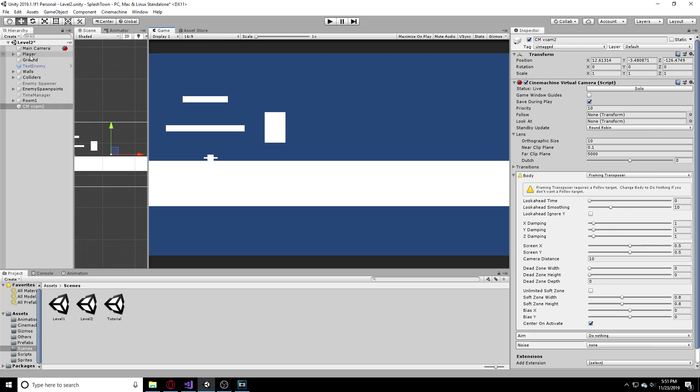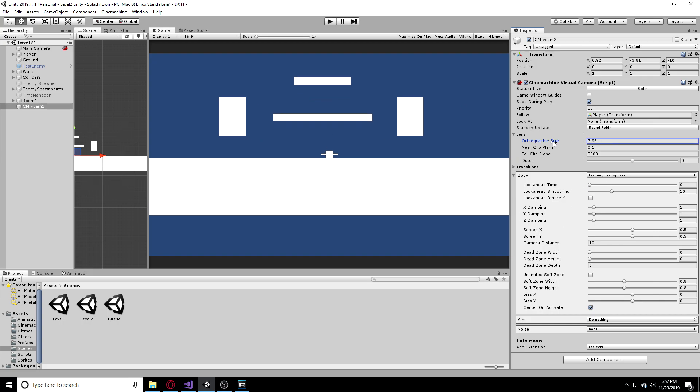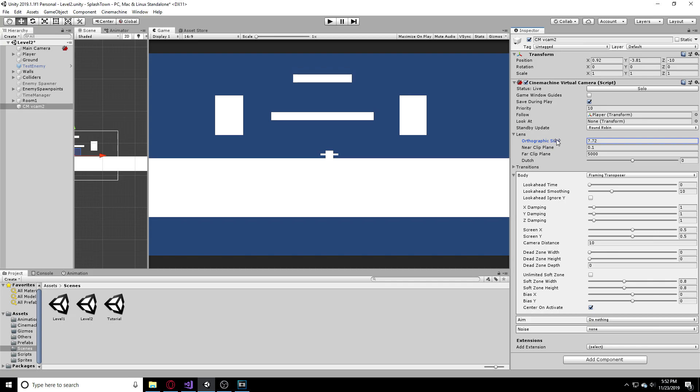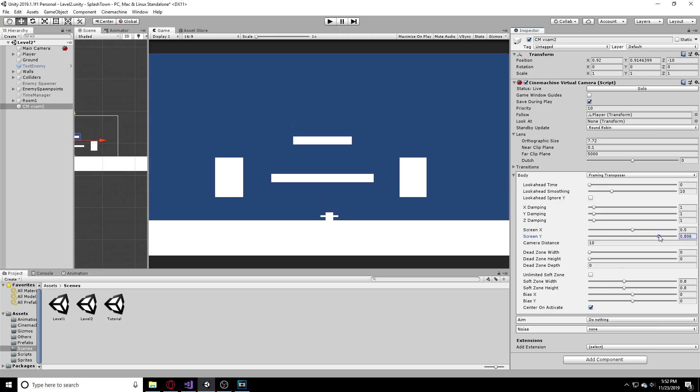So the first thing I want to do is in this follow, I want it to follow my player so I'm going to drag that right here. I don't really like how this looks so I'm going to change the orthographic size and zoom it in a bit. I also want this to go a bit higher so I'm going to go to my screen Y and move it up a little. This doesn't have to be perfect so I'm going to do this really quickly but you might want to make it perfect for the sake of your game.